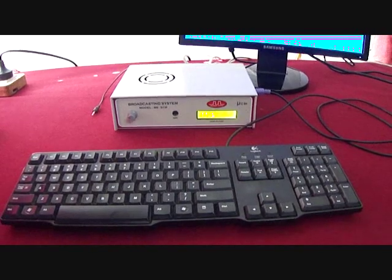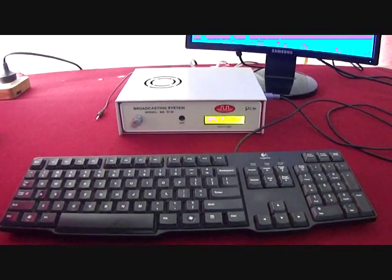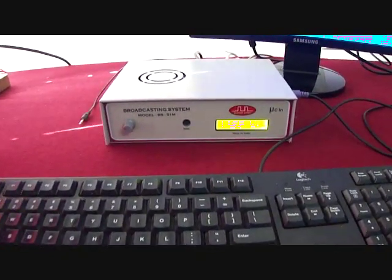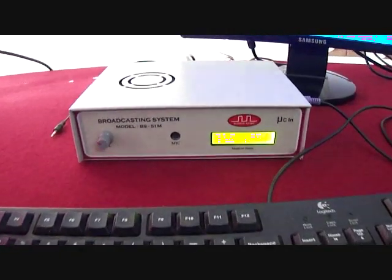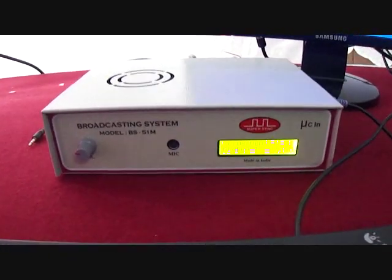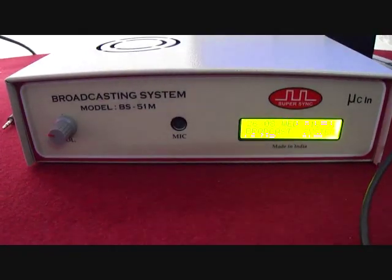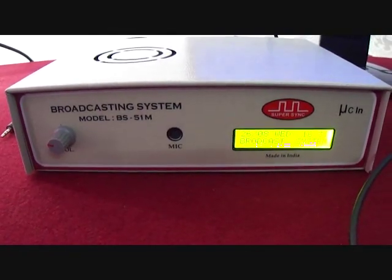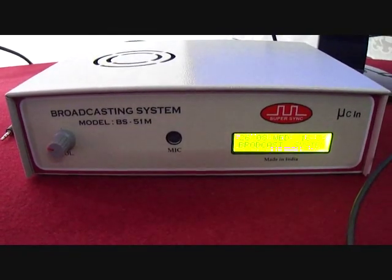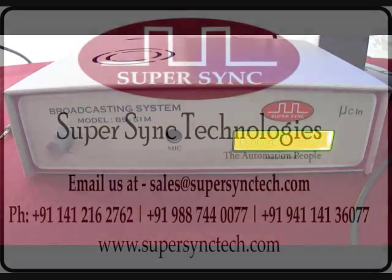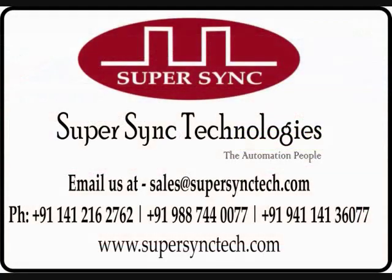I hope you might have got the better insight about the available features of this system. However, our sales team would always be happy to listen from you. Thank you for watching our video. Have a great day ahead.